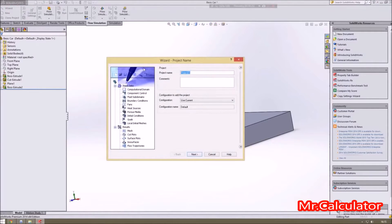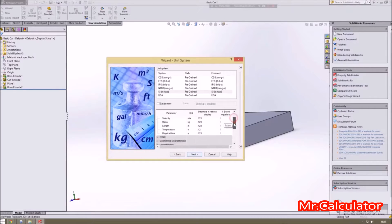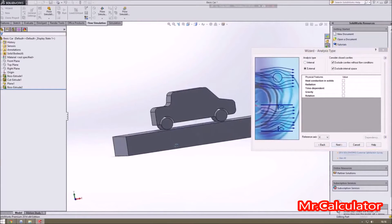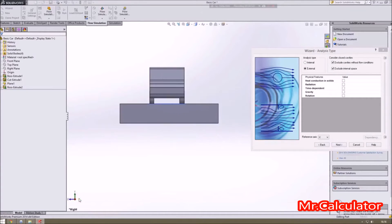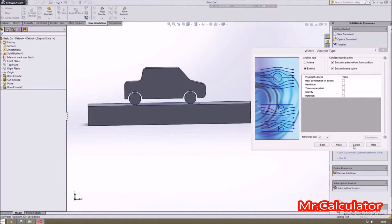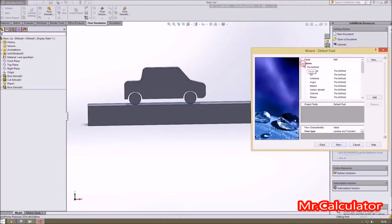Once you've done that, go into the wizard and start the process. Name your project — for me it's just a YouTube example. Click next to choose your units; I'm choosing SI but you can use whatever you want. After this you'll choose an external analysis — it would be internal if it's something like a pipe. We want to exclude internal space and use the X direction for our reference axis, because it's a car and X means the flow goes front to back.